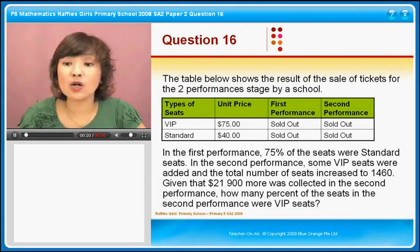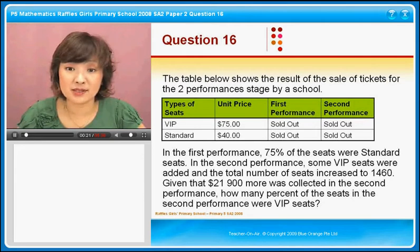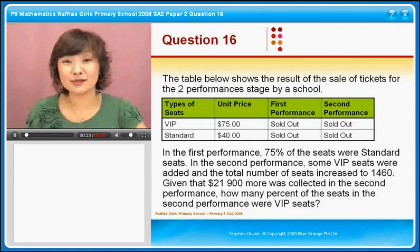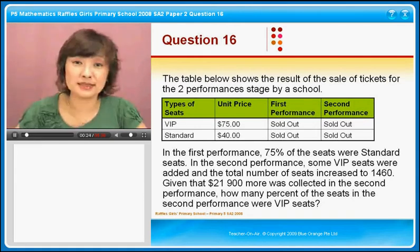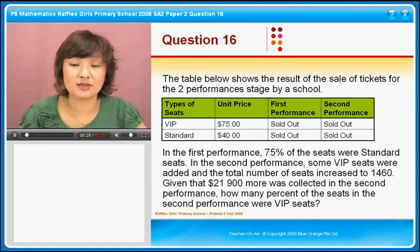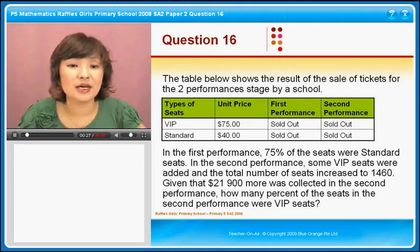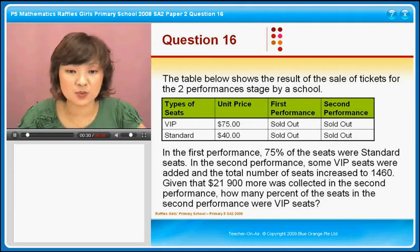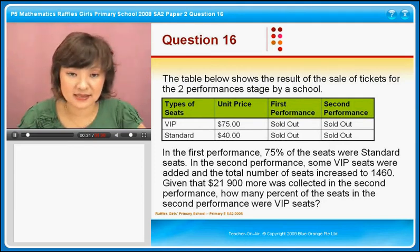Now they are all sold-out performances. So there's nothing unsold — no single seats left, nothing. So everything we assume is sold out. In the first performance, 75% of the seats were standard seats.